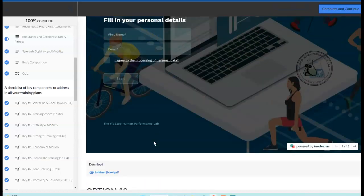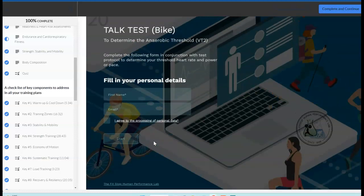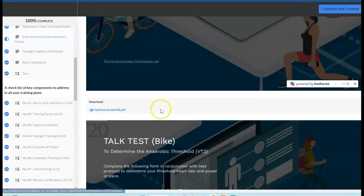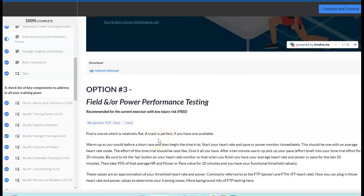Two of these, the option three field testing and the lab testing, can be used intermittently between each other. So in other words, we usually recommend testing every six to eight weeks if you're looking for some kind of training effect. So one month, you may do a lab test to update, and then the next month, you're going to do a field test and back and forth.